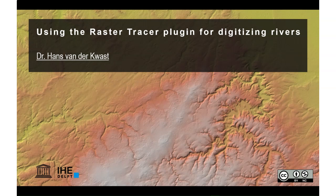The Raster Tracer plugin is very useful if you have scanned maps and you want to digitize features, line features that are on that map, such as rivers or contour lines or roads.